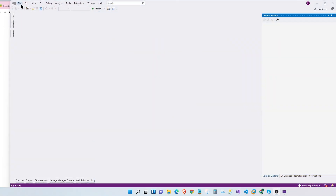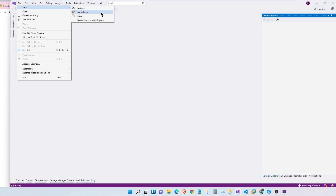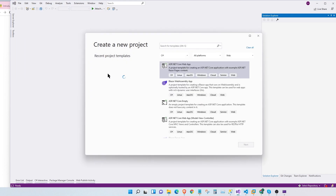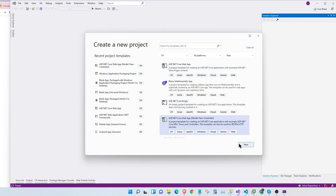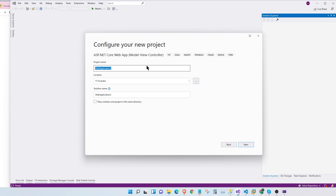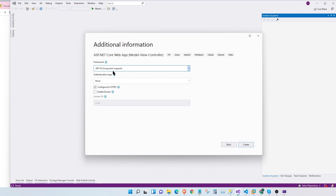Let's go to Visual Studio and create a new MVC project. We're going to call it ASP.NET Core Identity Custom. Let's click on next. Here we're going to choose .NET 6.0 for our framework and our authentication we're going to leave it to none. We're going to configure this later. So let's create our project.